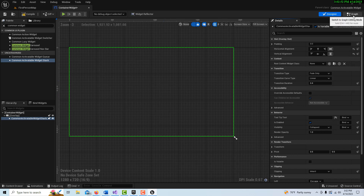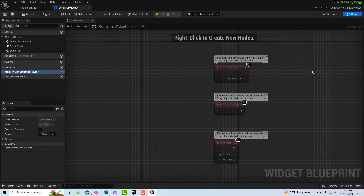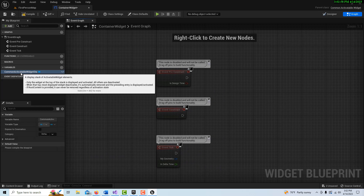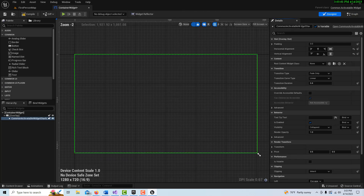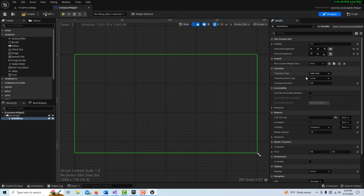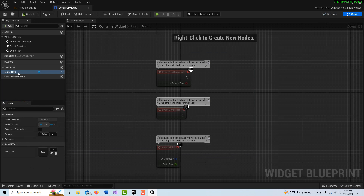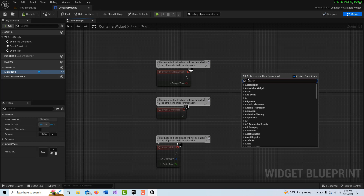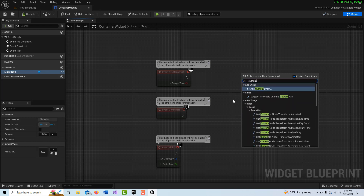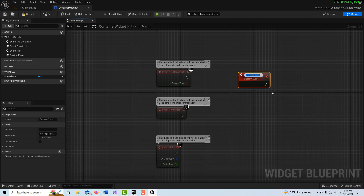On the graph, I can change the name of this widget stack — I'll call it 'Main Menu' since it's going to hold our main menu widget inside the container widget. Compile and save. Now we're going to create a custom event and we'll call this 'Push Main Menu' — basically pushing the main menu onto the stack.